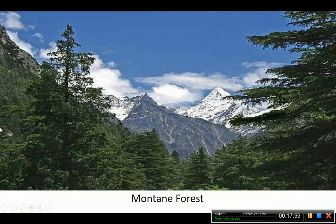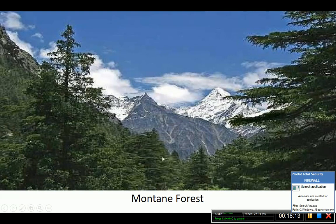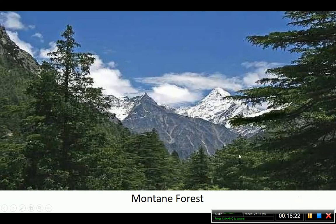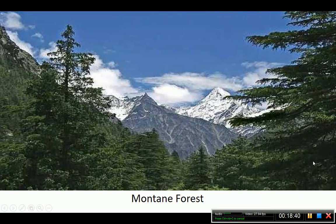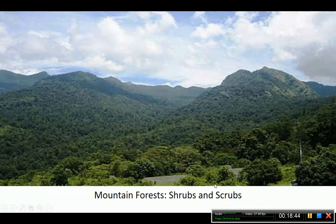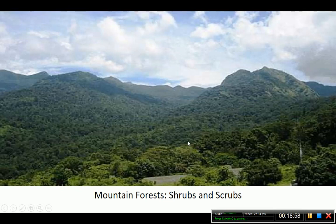Here is a picture of mountain forest showing snow-capped peaks with vegetation at lower altitudes. Shrubs and scrubs can also be seen in some mountain areas. When the height increases, tall vegetation cannot grow, so small vegetations like shrubs and scrubs are found instead.